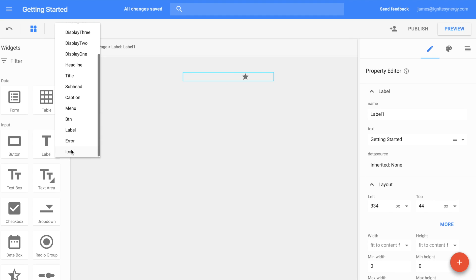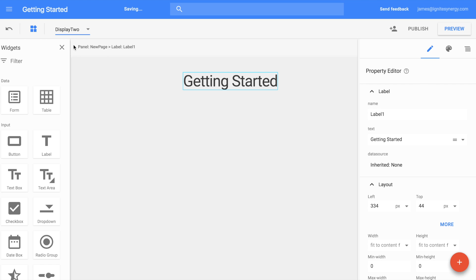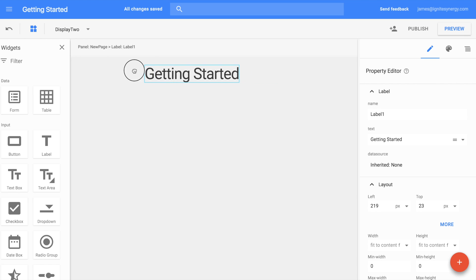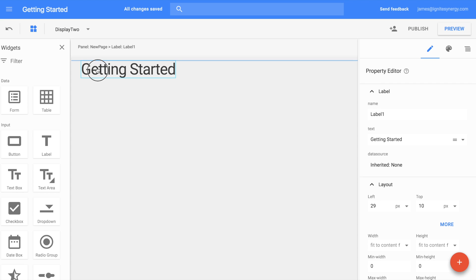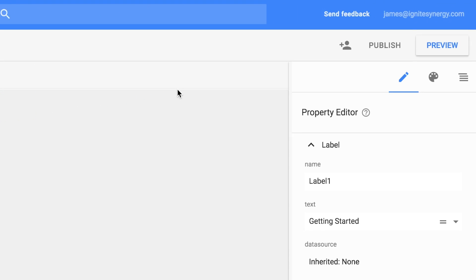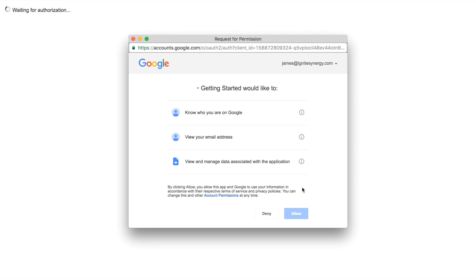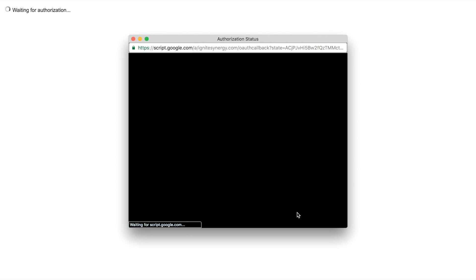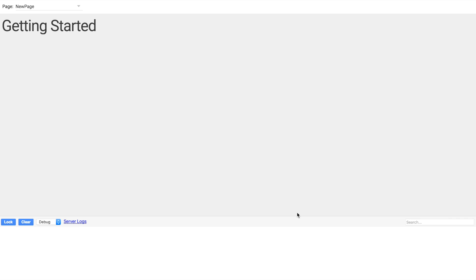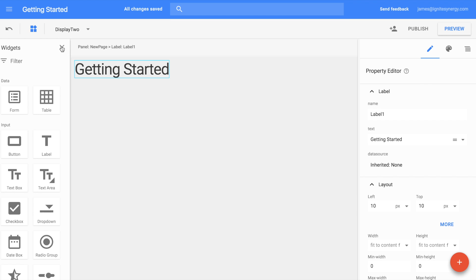As we scroll through, you can see the text changing. Let's move the text over and snap it to the top part of the grid. Let's see what this looks like by clicking the Preview button. We do have to grant some access. And there you have it, a running web application.